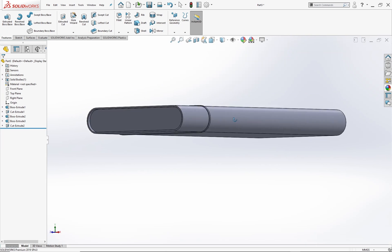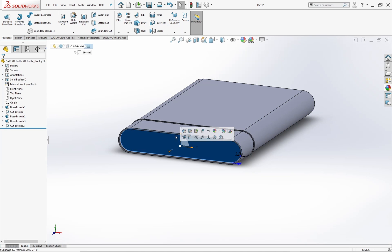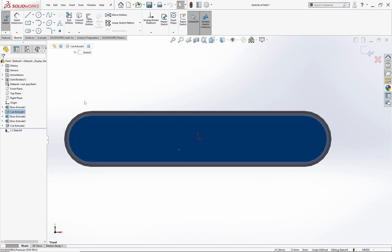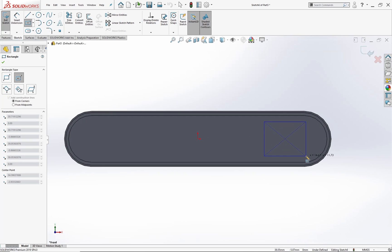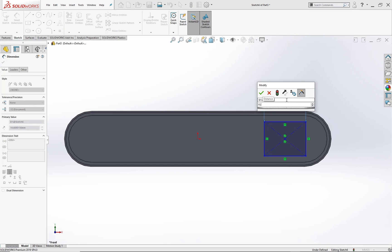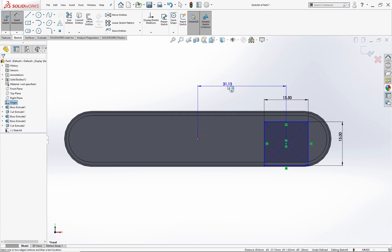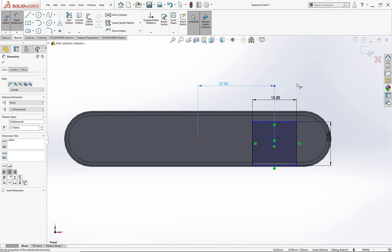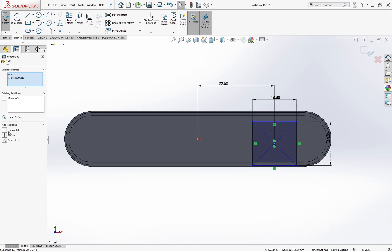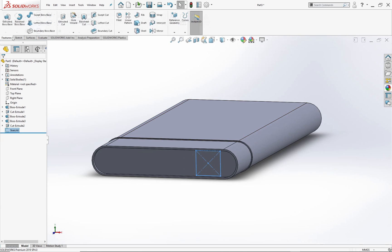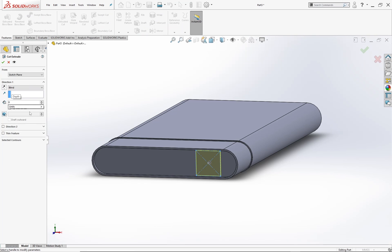Now we will make cutouts for connectors and LEDs to fit in. Select this face and start a new sketch. Select the center point rectangle tool and draw a rectangle with width of 15.5 and height of 15. Set the distance between the center point and the origin as 27. Hold Ctrl key, select the midpoint and the origin, and hit horizontal relation. Now go to features menu, select extruded cut, set the depth of cut as 8 mm, and hit OK.